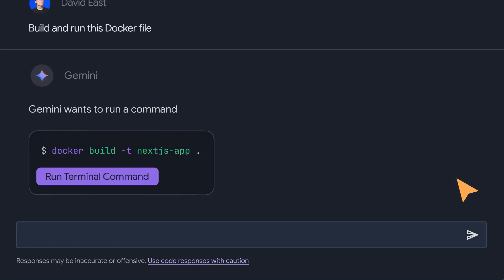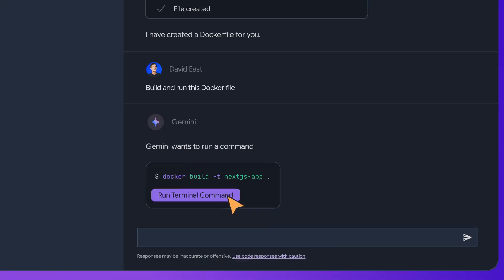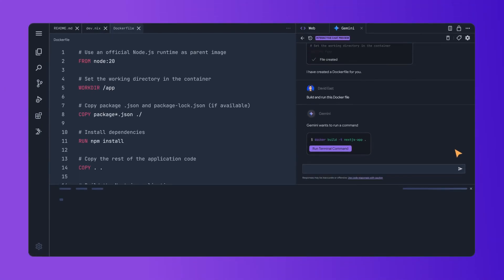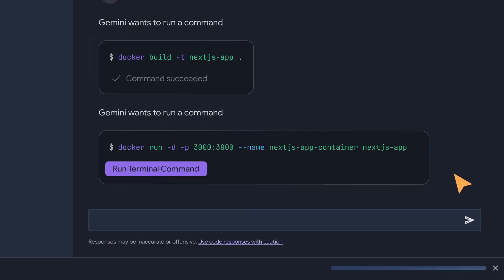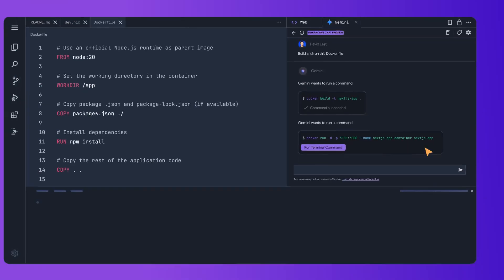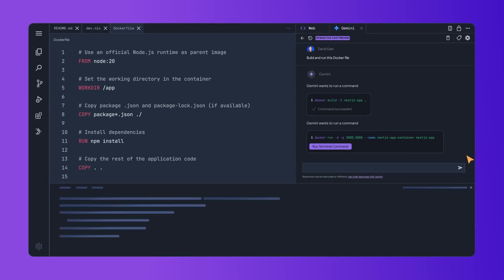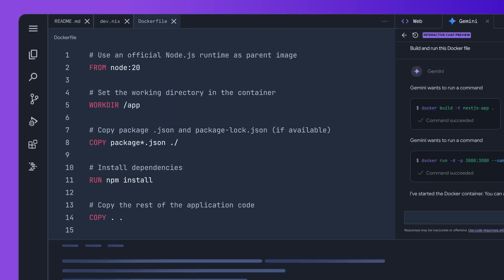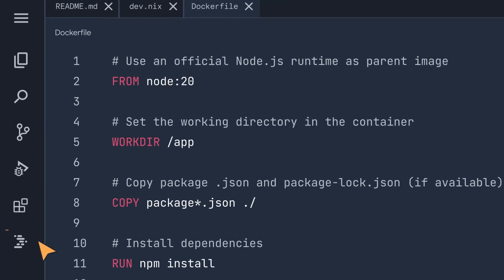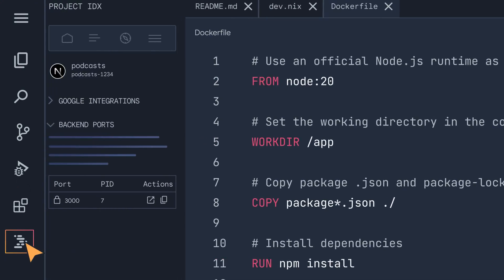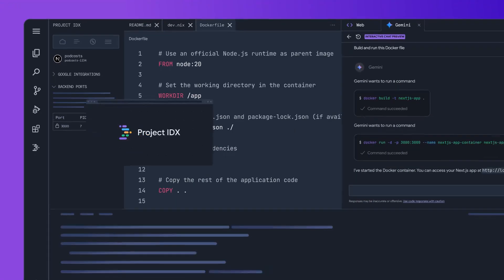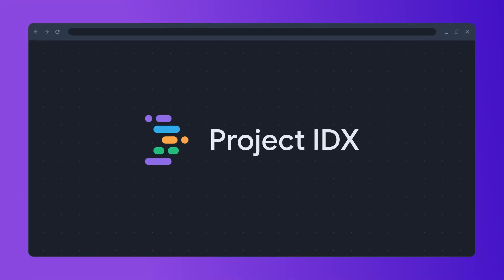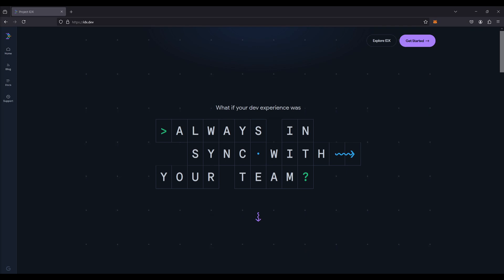There are a couple of new updates I'd like to cover throughout today's video. We're going to be showcasing how you can leverage this powerful combination to build any full stack application effortlessly, as well as highlighting a couple of new advancements to Project IDX. So with that, let's get started.